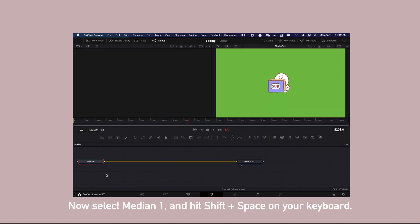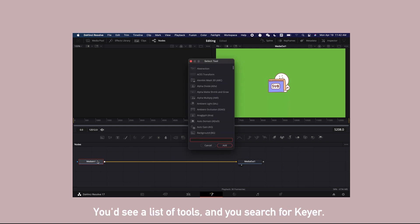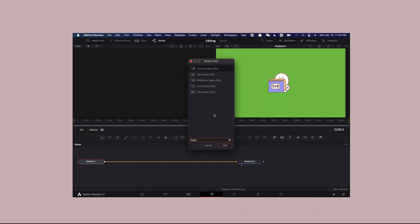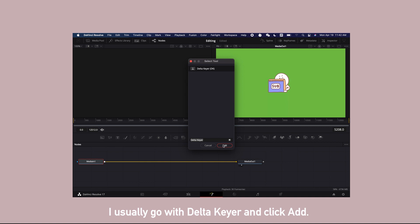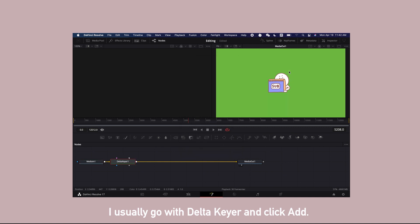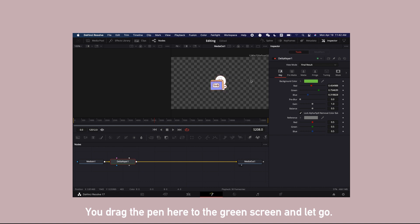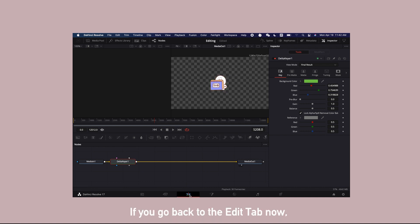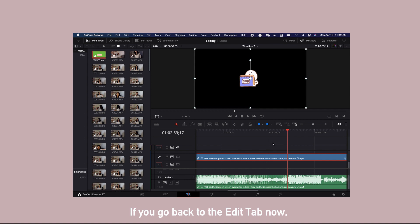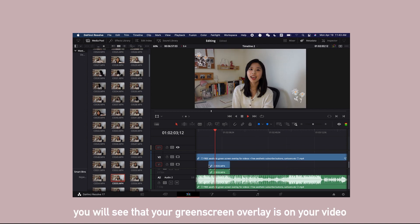And hit Shift Space on your keyboard. You will see a list of tools. And now you search for keyer. I usually go with delta keyer and click add. You drag the pen here to the green screen and let go. The green background is now removed. If you go back to the edit tab now, you will see that your green screen overlay is on your video.